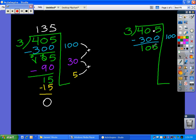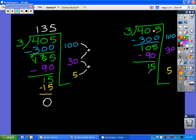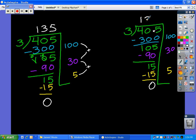And how many times will 3 go into 105? At least 30. 3 times 30 is 90 — we'll subtract that and get 15. How many times will 3 go into 15? That's at least 5. 5 times 3 is 15. And again, we get to that glorious zero. We add this up and we get 135. So our answer here is 135.